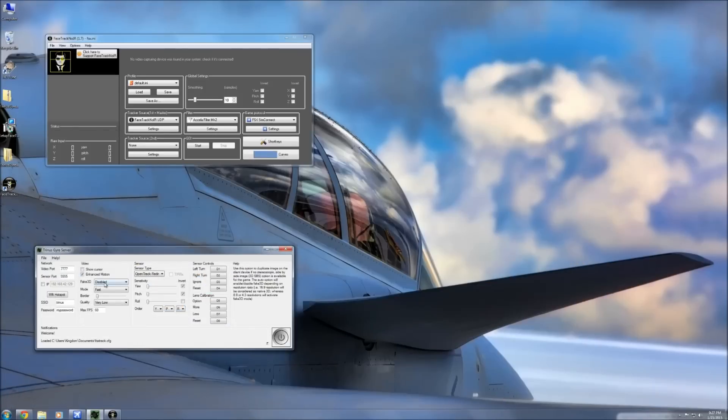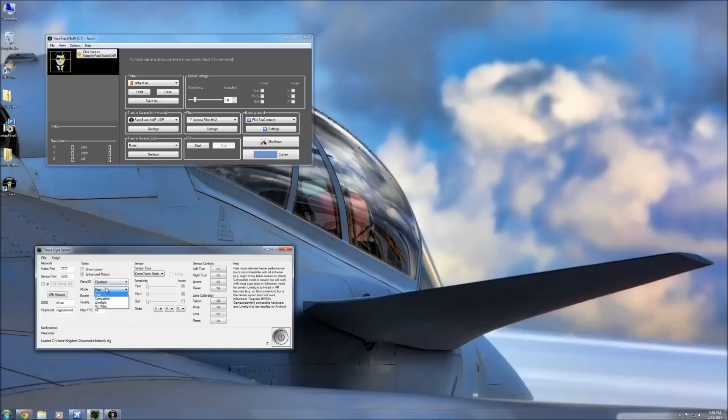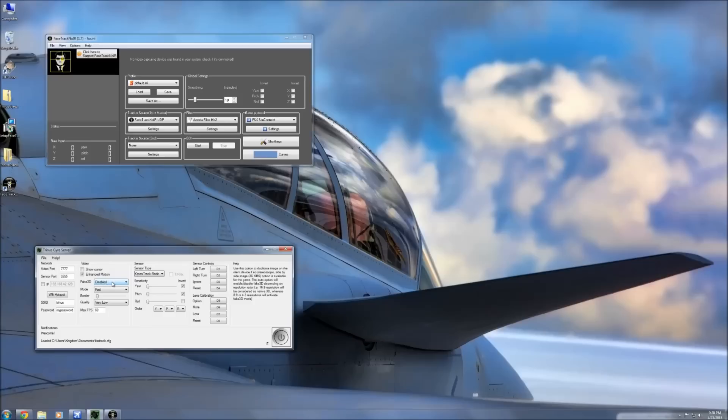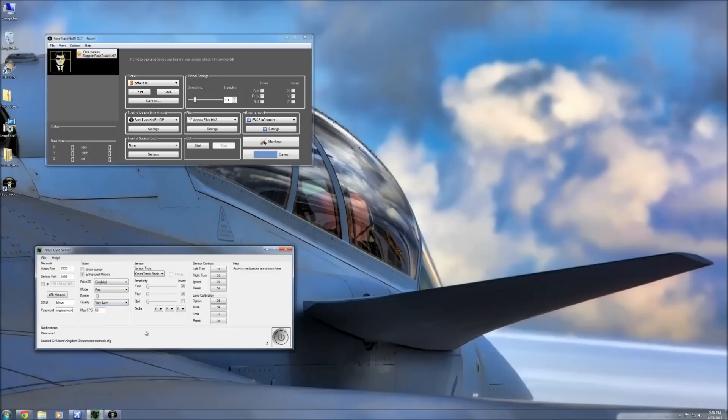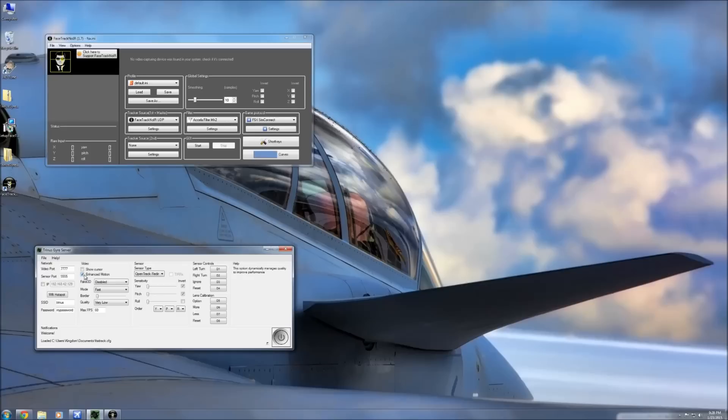Here since I'm not using fake 3D, I put this to disabled mode fast and then the quality very low. If you put it to ultra that would mean that your smartphone would basically emulate the image that's on your screen to a very very high fidelity. But we're not using it here, at least in this video, so I just put this to very low so that I have a better connection in terms of the spatial tracking between my smartphone and FSX. I did also select enhanced motion. So enhance motion disabled, fast, leave the border to the far left, and then very low on the quality and that is pretty much it.